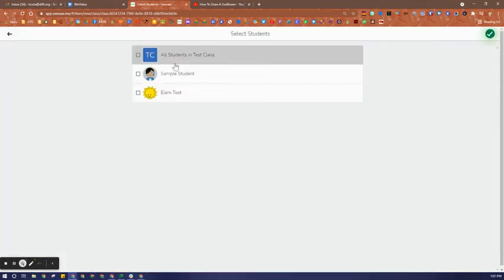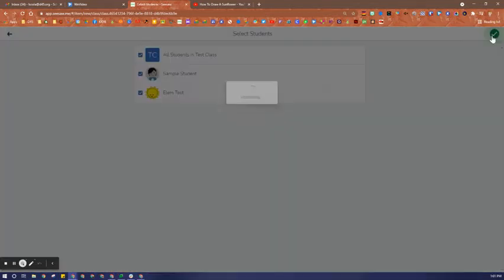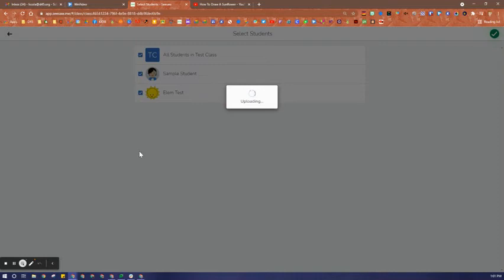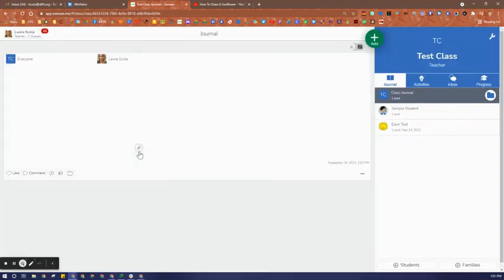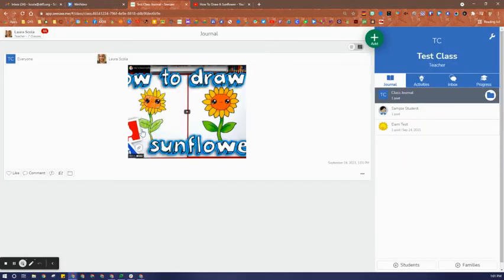I can set the options for who I would like to share the video with, click the green check mark, and now I see my video ready to go.